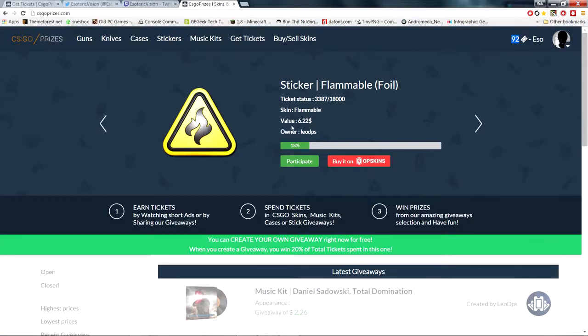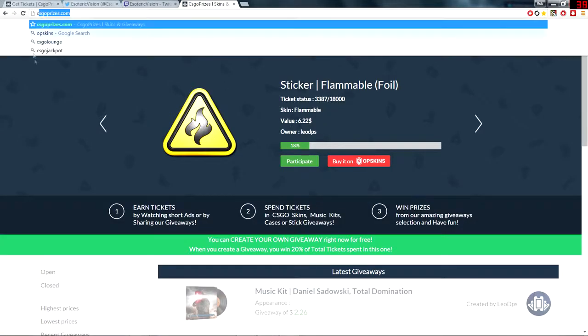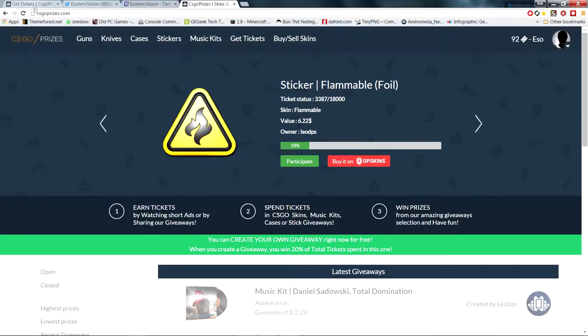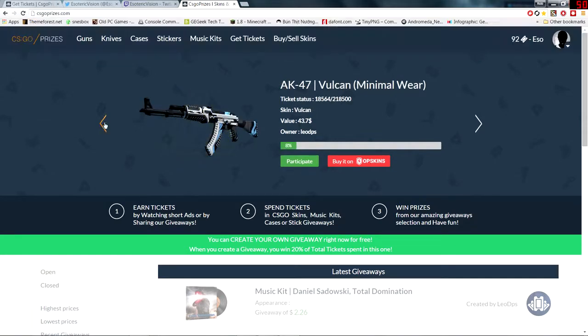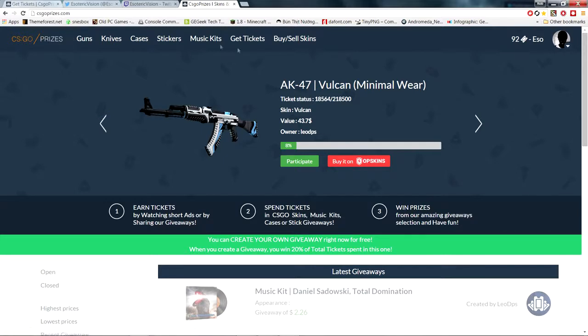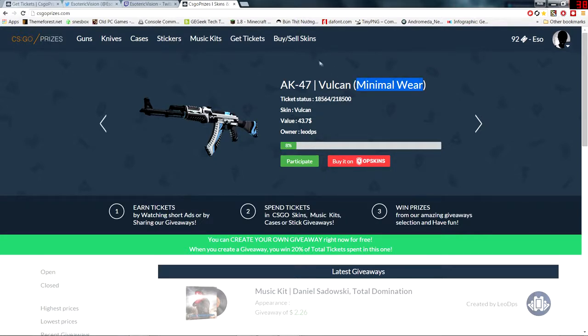You want to go to Google Chrome and navigate to a website called csgoprizes.com. Now the reason you have to use Google Chrome is because this exploit requires Google Chrome extensions. It might work on Firefox if you can get certain add-ons, but for this tutorial I'm going to be using Google Chrome.